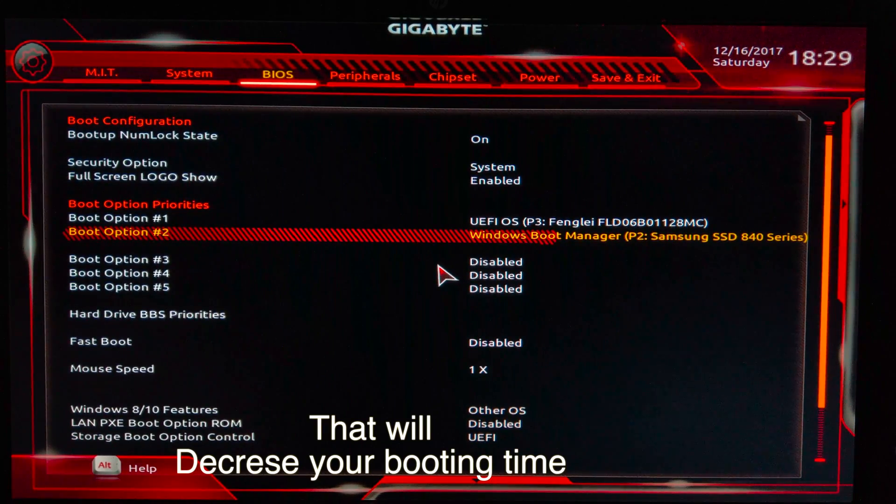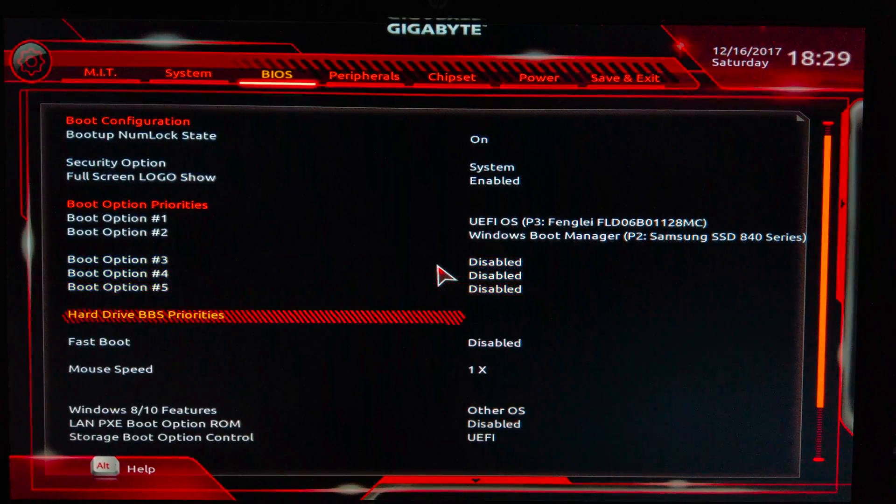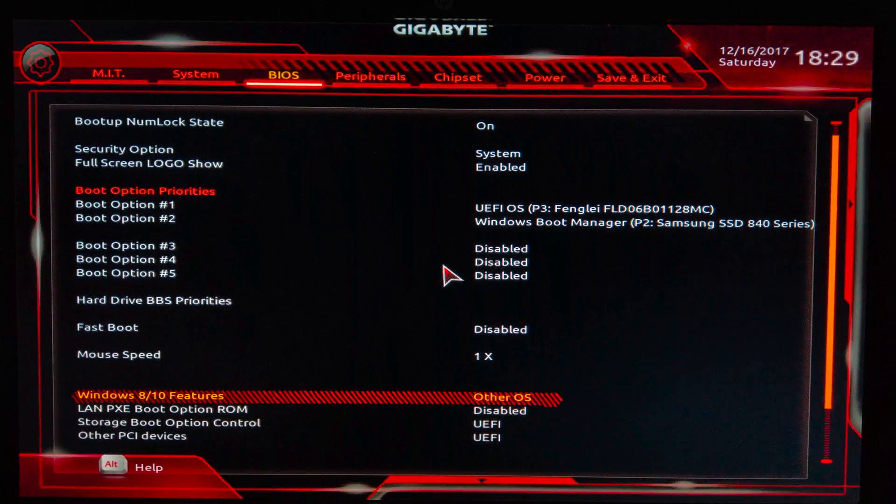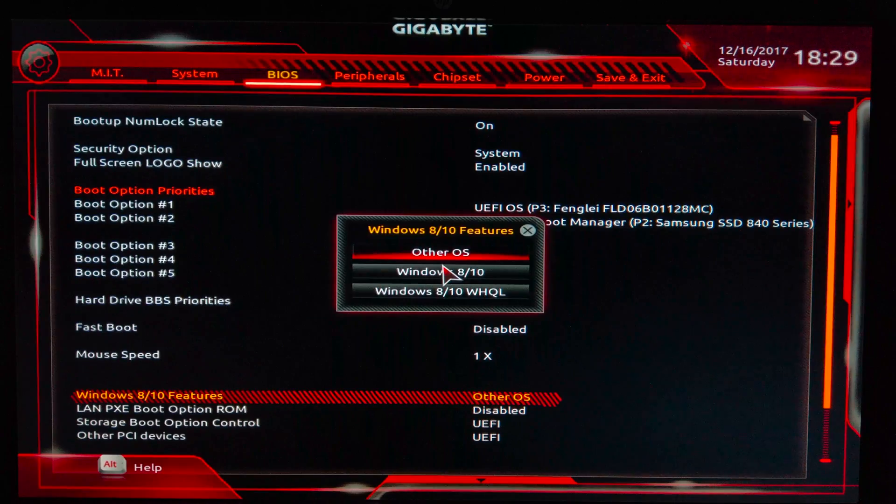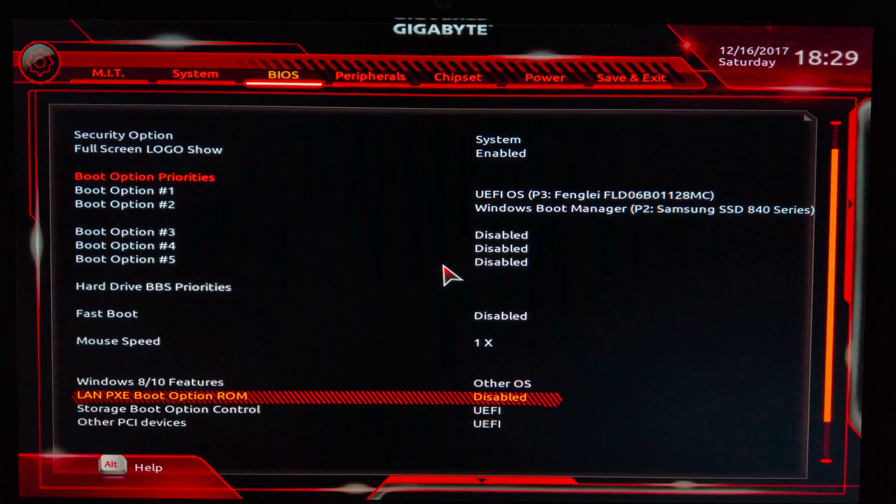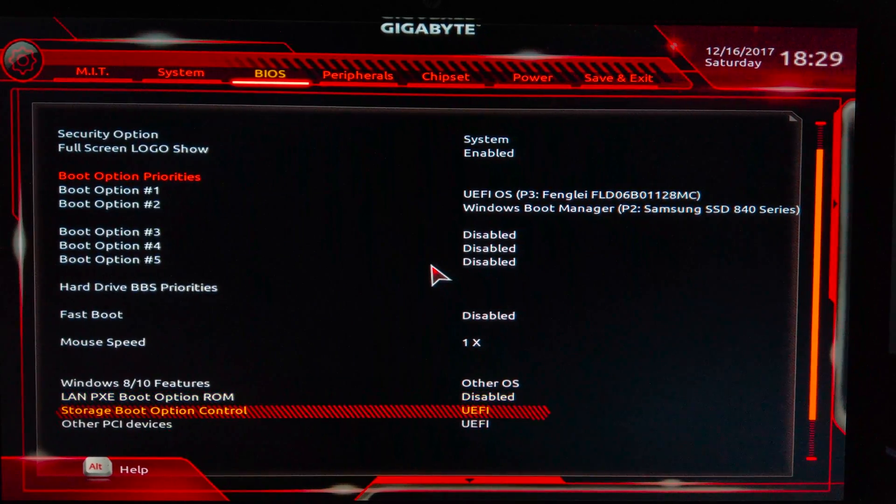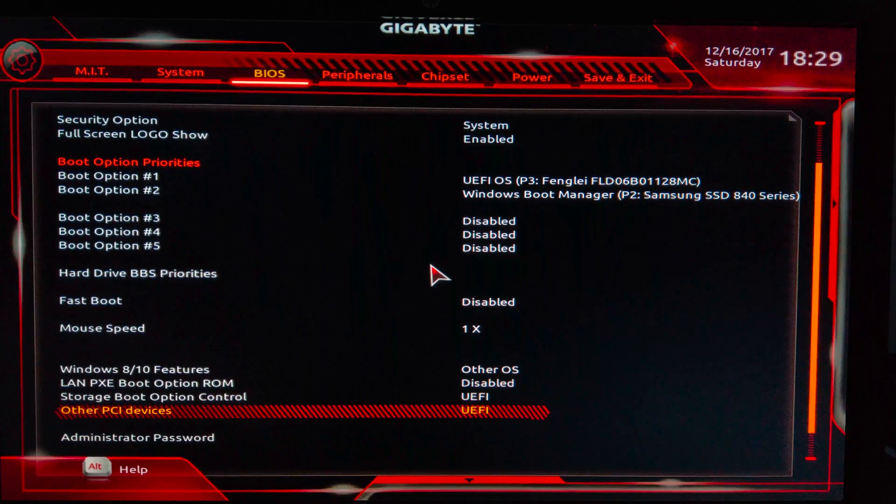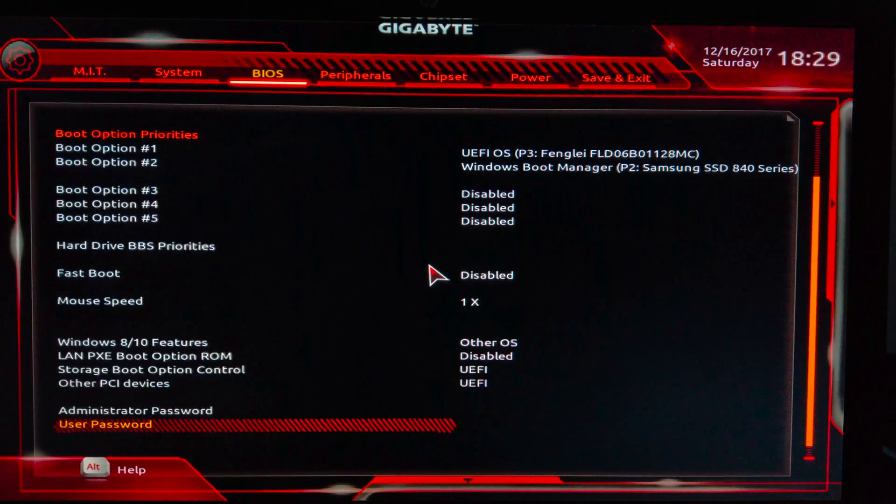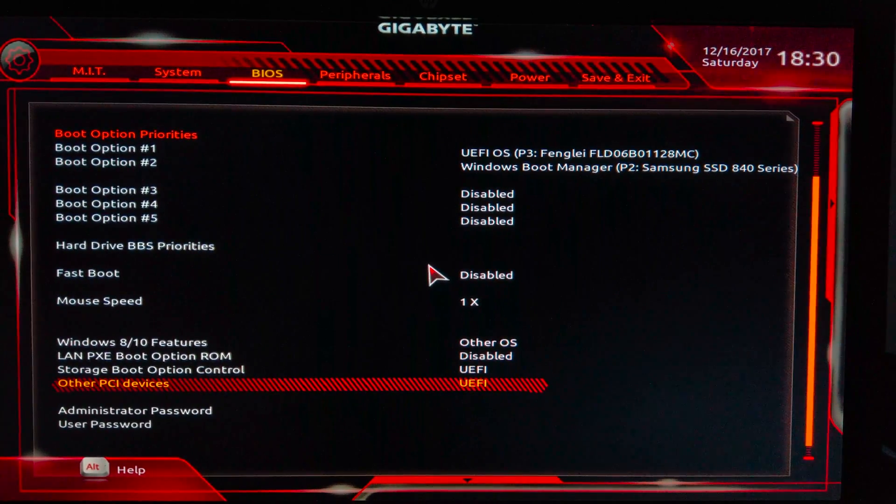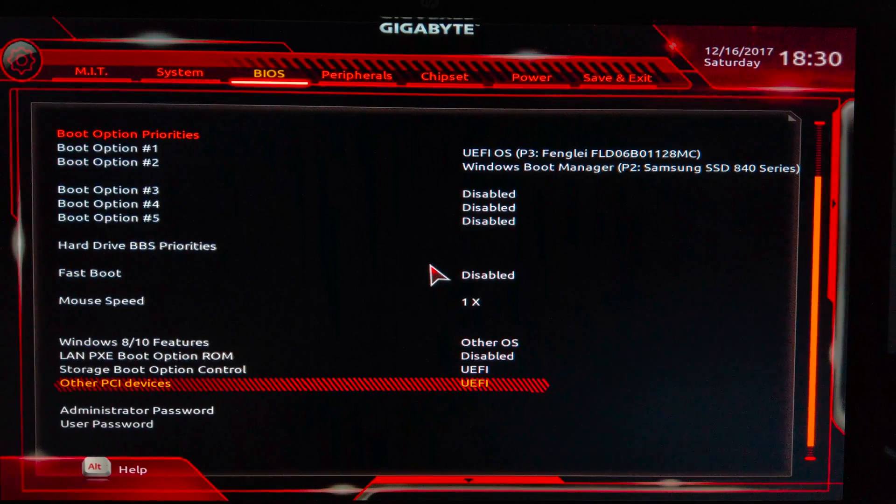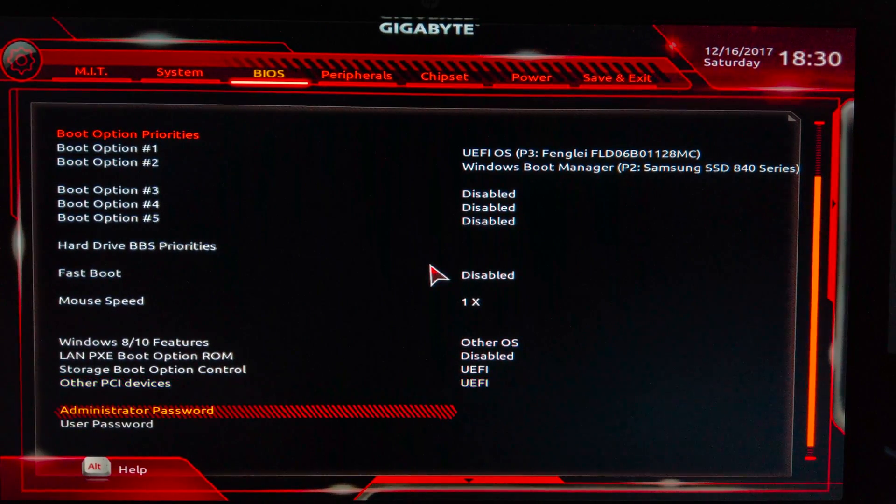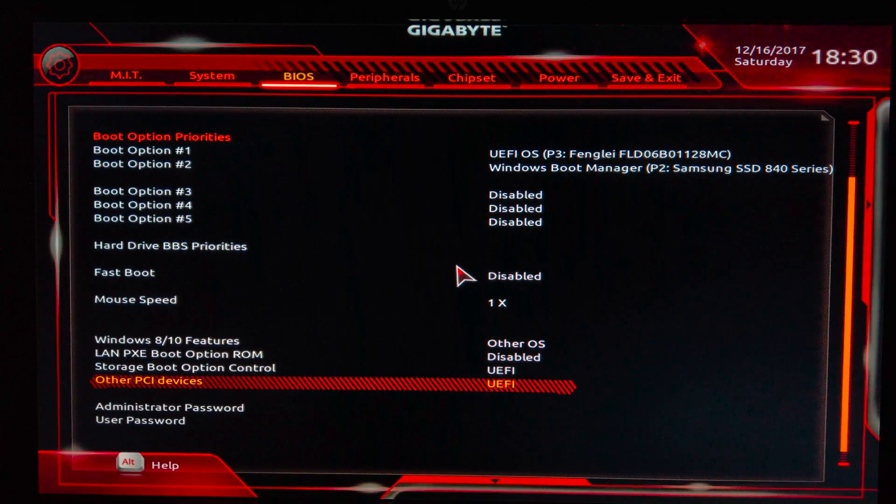Now let's go down here. In here you will find Windows 8 and 10 features - just select Other OS from this. Now go down. LAN PXE Boot Option ROM - disable it. In Storage Boot Options Control, select UEFI. In Other PCI Devices, select UEFI. Other PCI devices, basically if you're using a graphic card which is GTX 900 series and above and AMD 500 and 400 series or GTX 1000 series, you can select UEFI. But you can try this on other older graphic cards as well, but that is dependent on your graphic card.